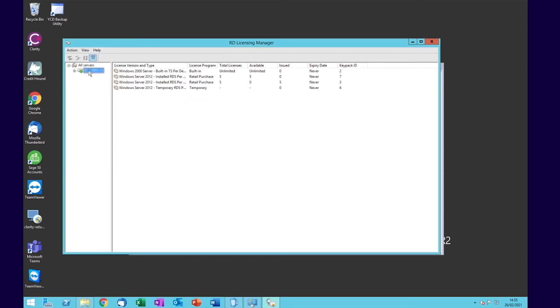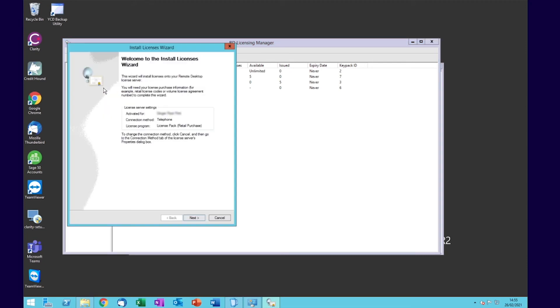Then right-click and select Install Licenses. You'll see that it says telephone in the connection method—that's important. If you've activated licenses automatically before, you'll need to change that license method as I showed you earlier.